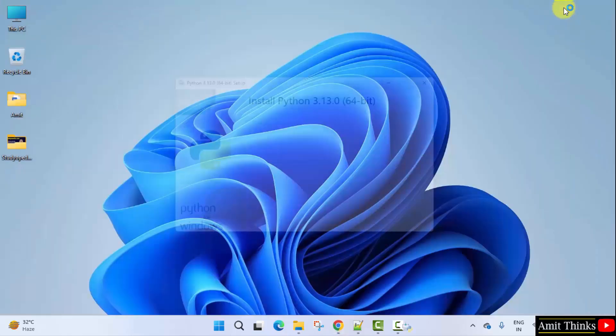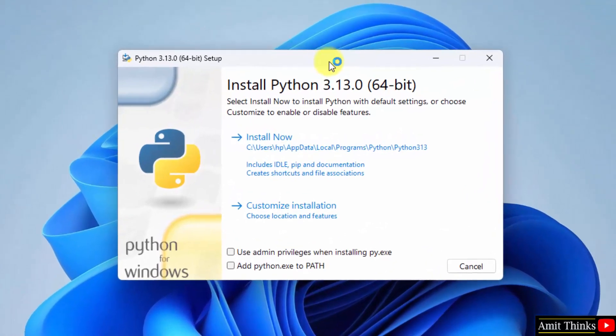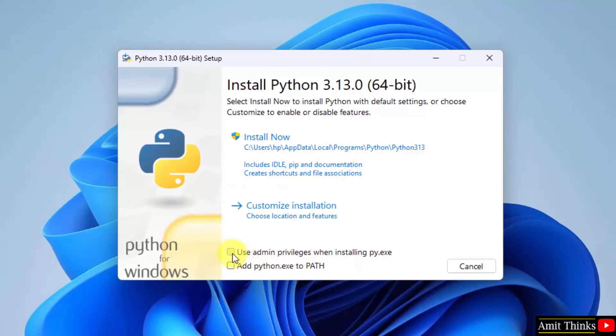Minimize. Now the installation setup started. First, select the use admin privileges and add python.exe to path. Now, we will click customize installation to understand what we are actually installing.